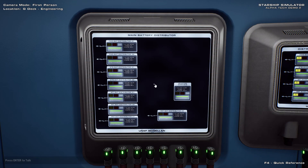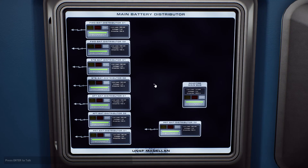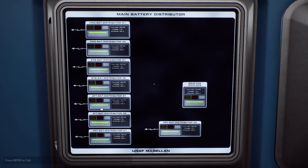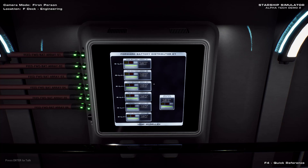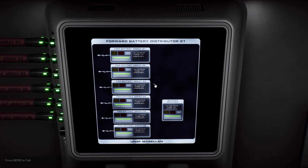Power from the reactor's main bus is initially sent to battery distributors. There are eight of these, two for each quadrant, located in the FDEC engineering tunnel. The battery distributors send power to physical battery arrays.